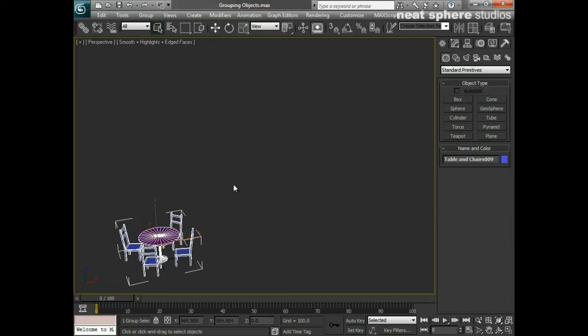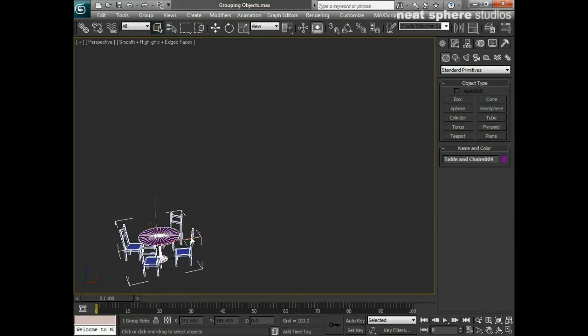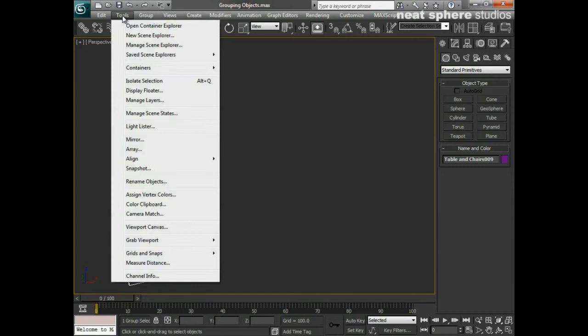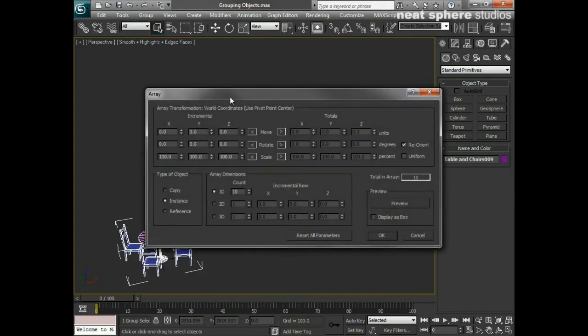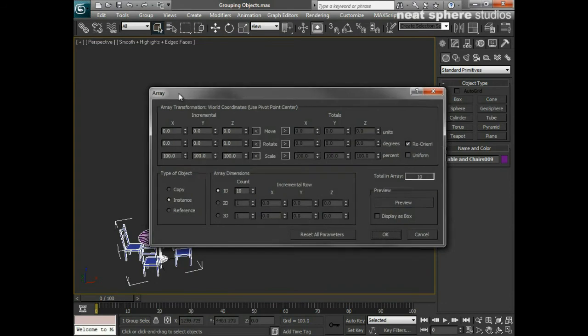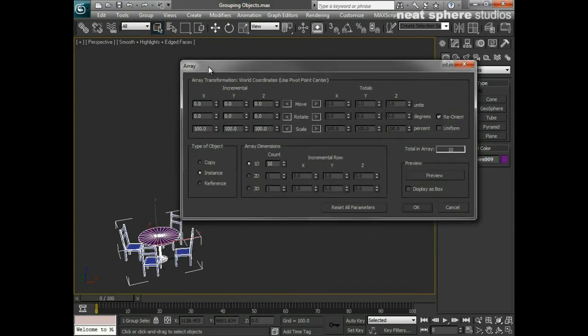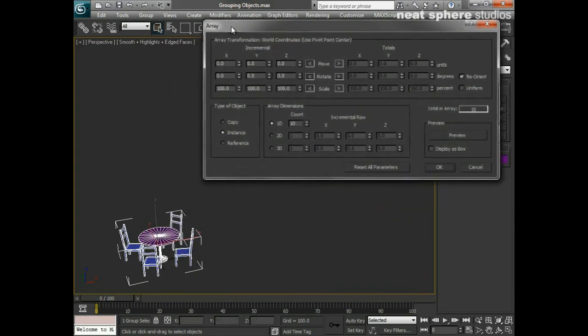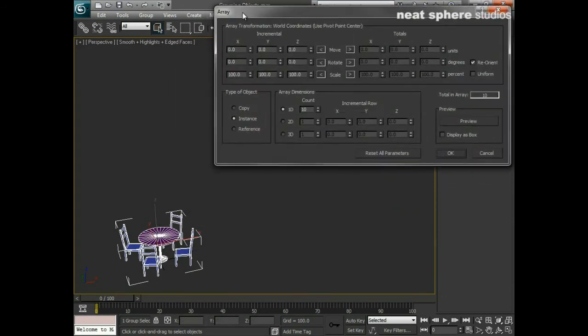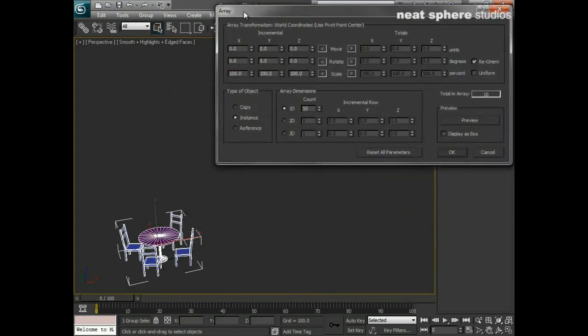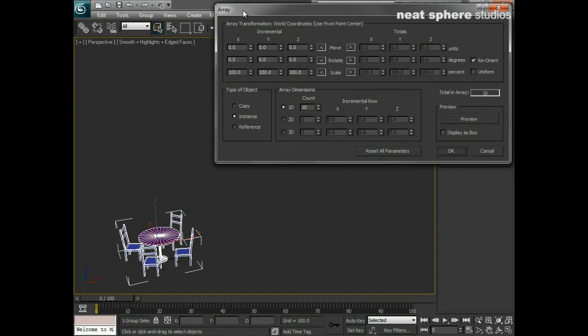To use the array tool, I'll make sure that I've got my group selected here. I'll come up to tools and go down to array. I'll click on that once. This is going to be a little bit difficult because of the screen resolution, so I'll just have to move this array tool right up here onto the right-hand side.